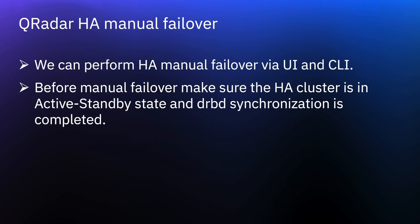Manually forcing a failover is useful for planned hardware maintenance on a console or managed host. Before performing a manual failover, make sure the primary and secondary HA hosts are synchronized and the HA cluster is in an active standby state.